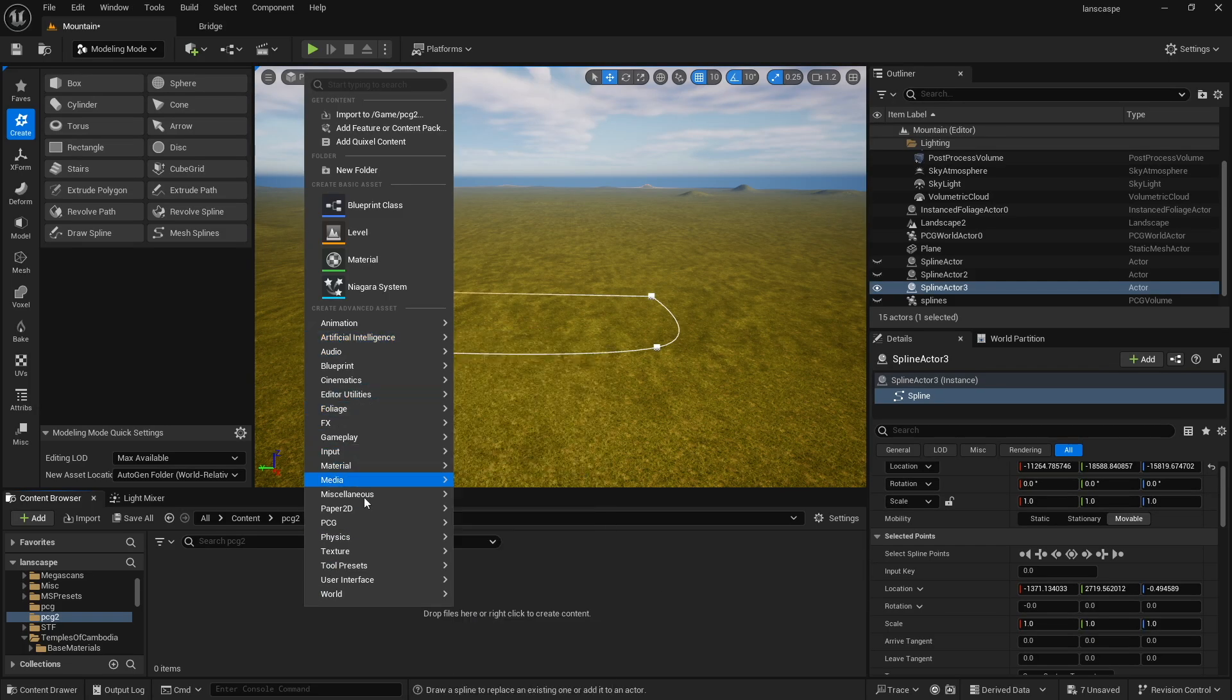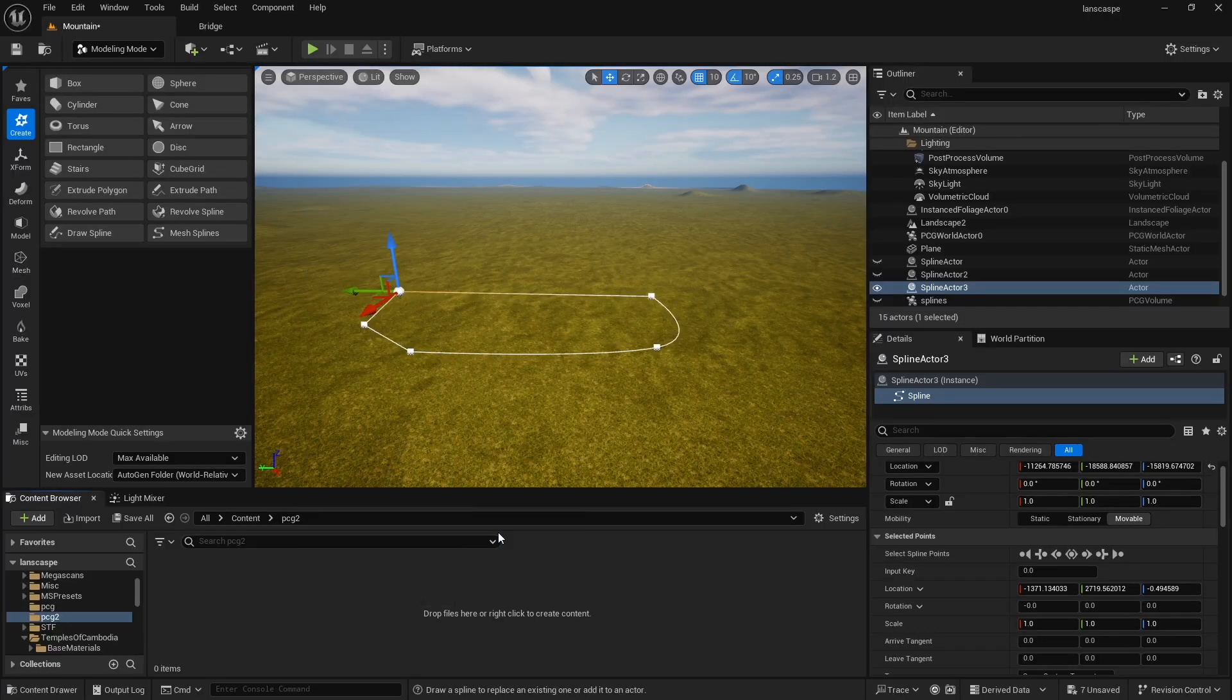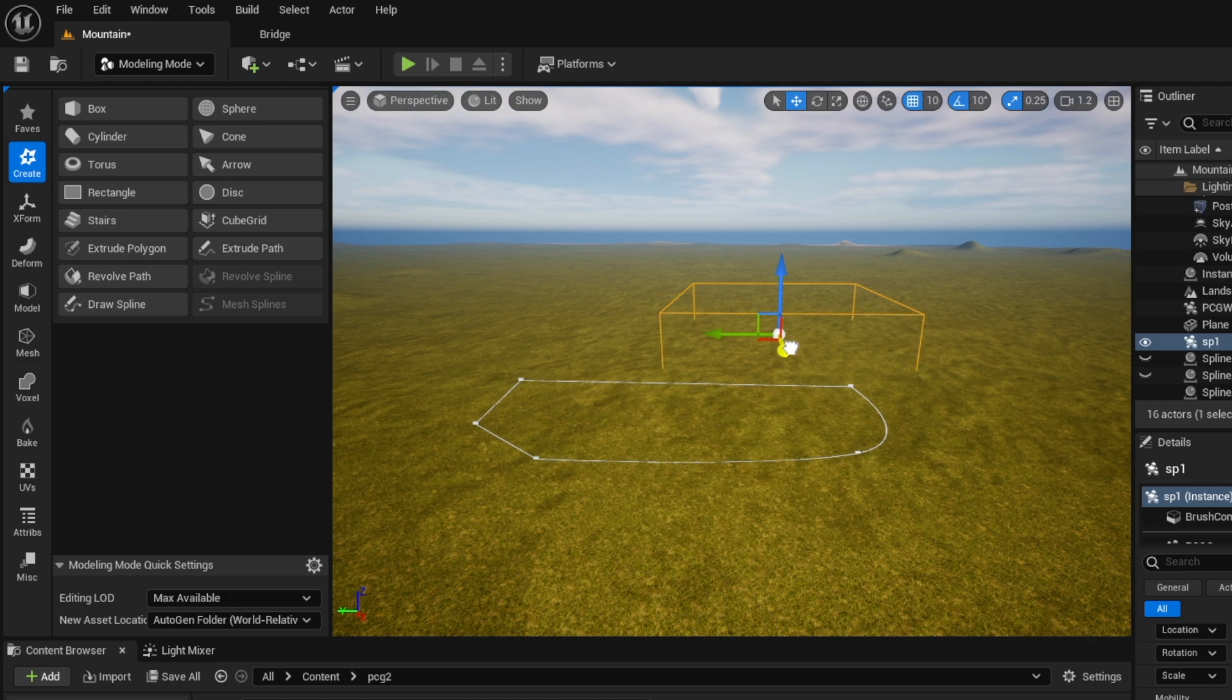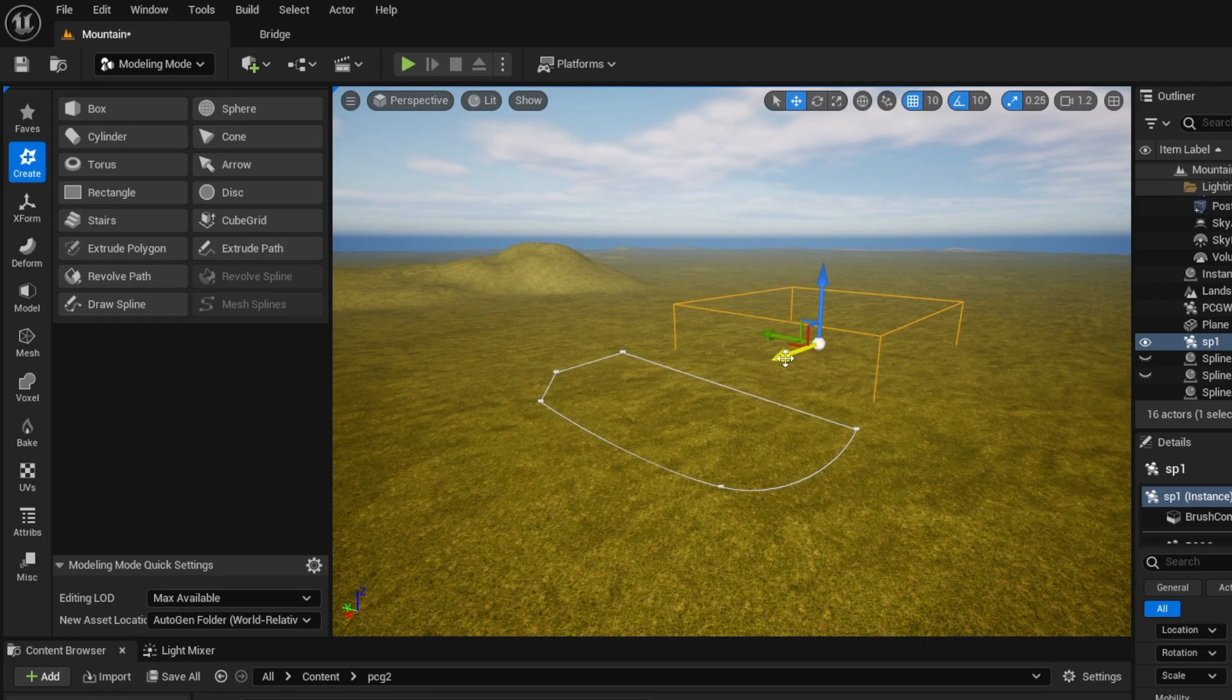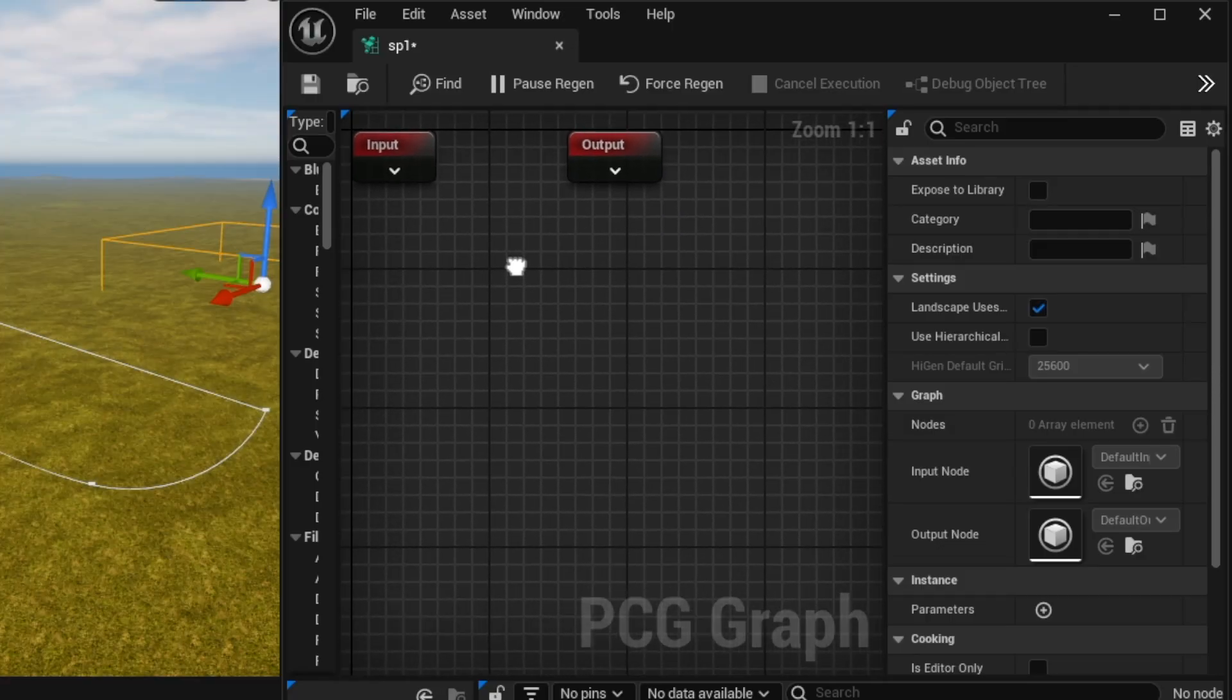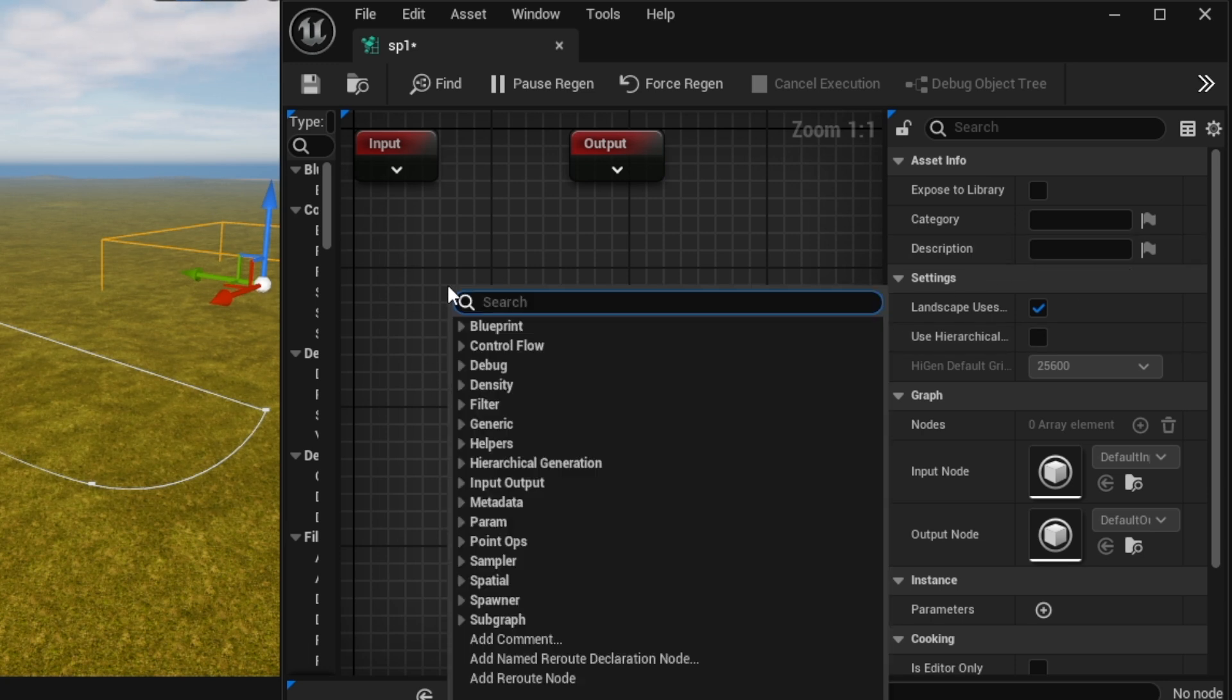Now in here, I'm going to right-click and create a new PCG graph. PCG, go to PCG graph, name this SP2 or SP1, I should say. And I'm going to drag this in and notice that it has a bounding box and I'm going to purposefully move it away from the spline because I want to explain what happens with this if it's outside of the box data. Now to open this, you just double-click it. You have an input and output. We're just going to ignore those for now.